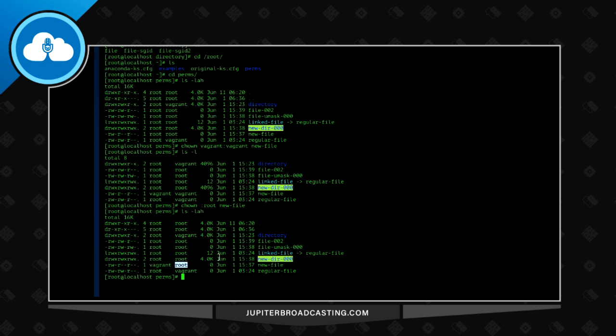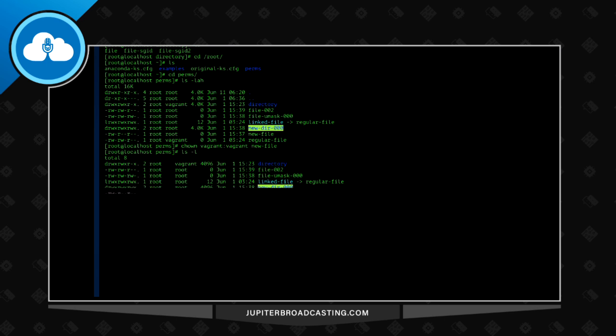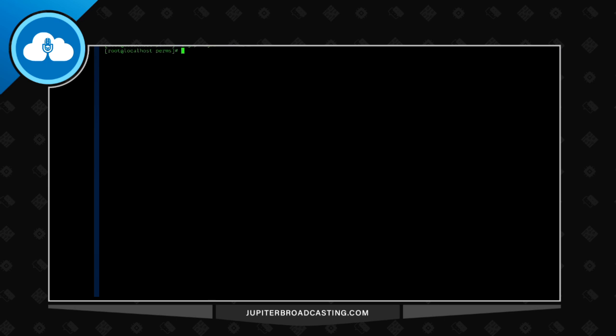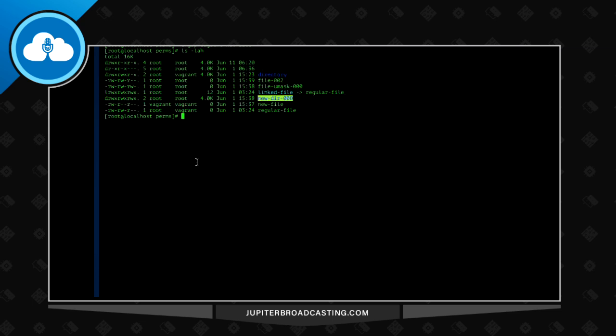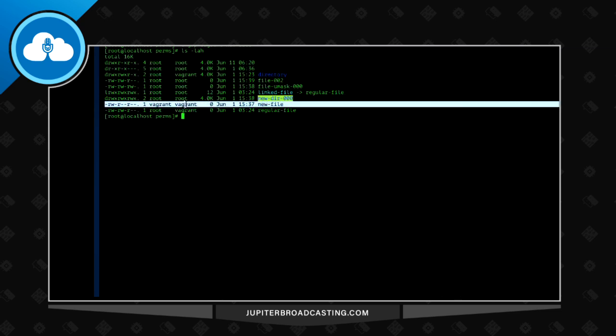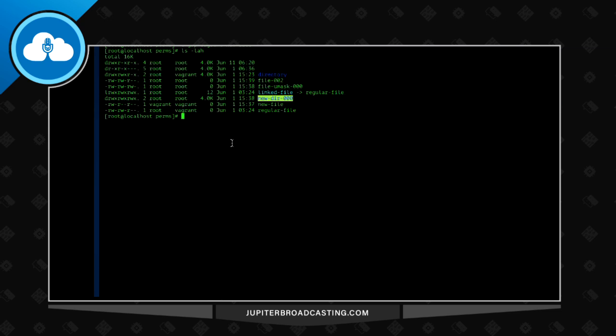There's also one extra command. I don't have the slides, but we could do a change group as well, chgrp, and give it the group name and say new file.